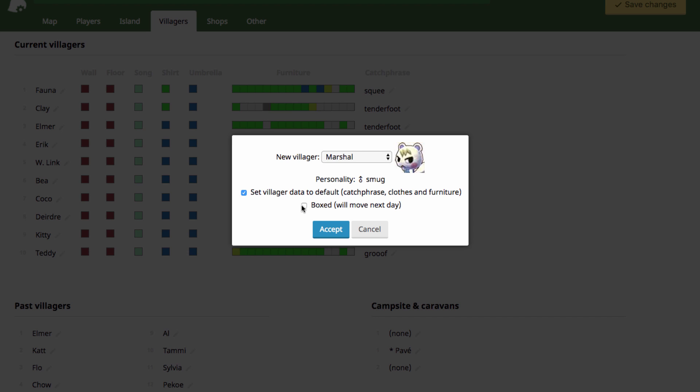You can also choose to have them boxed, so they'll move the next day if you have a friend that really wants a villager, and they're not able to use the save editor. You can just get them for them this way, and have them boxed and move out the next day. And then you can just come back into the save editor and get whatever villager you want in their place.